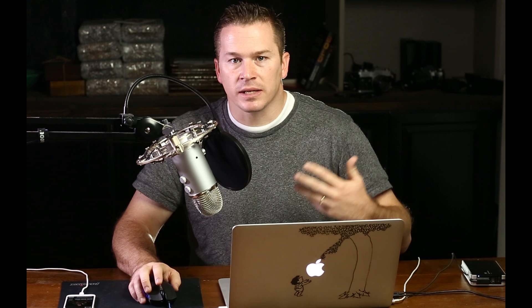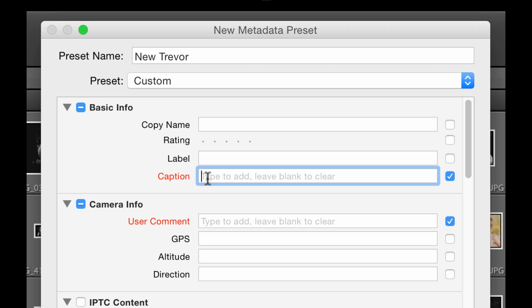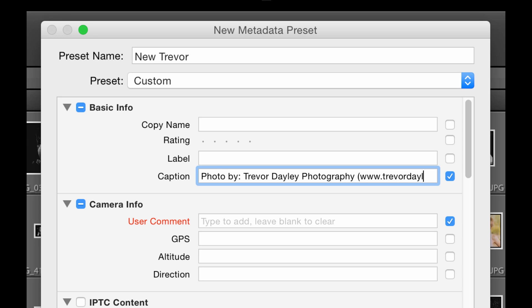It's right here where it says Caption. When your clients upload those photos to, let's say, Facebook, the caption of the photo is automatically going to say whatever you type here. So if I put 'Photo by Trevor Daly Photography' and then — here's the tip — I put a link to my website in parentheses, I've just created an active link that every time those clients share those photos, the caption includes a direct link right to my website.